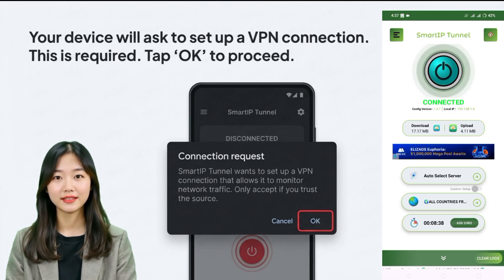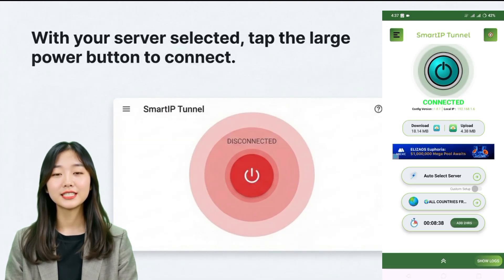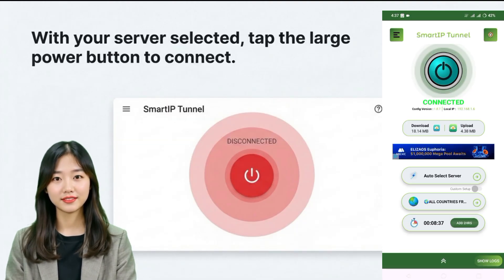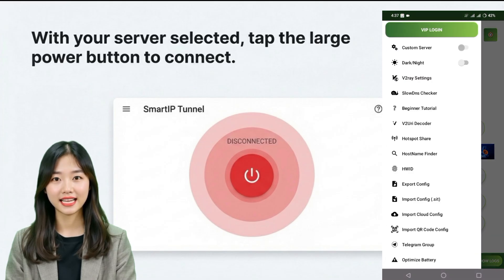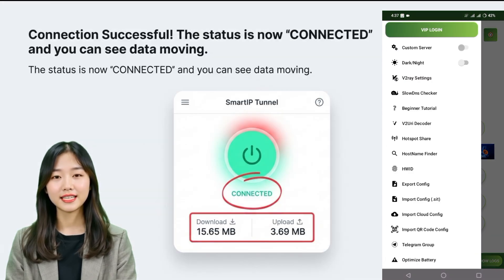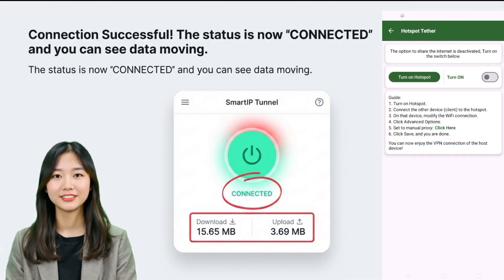Once everything is configured, return to the home screen. You will see a large start button. Tap on it to connect the VPN. The connection should establish within a few seconds.